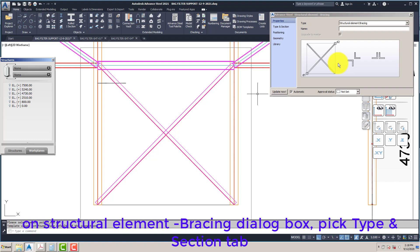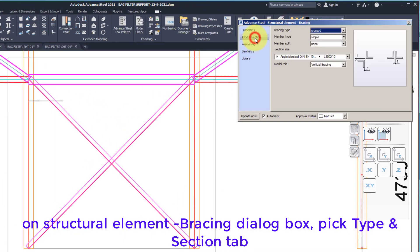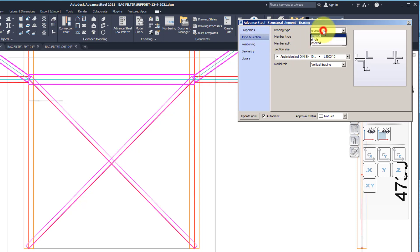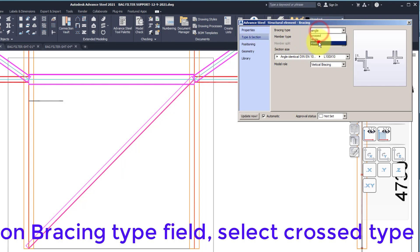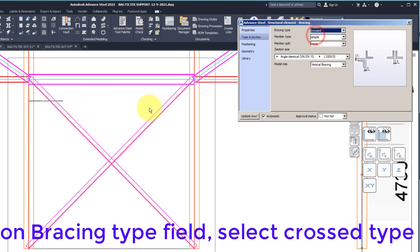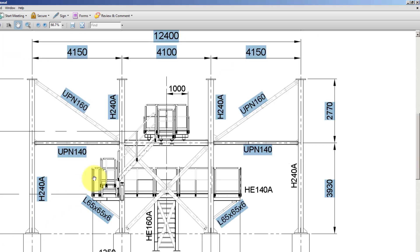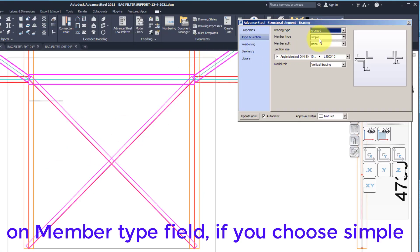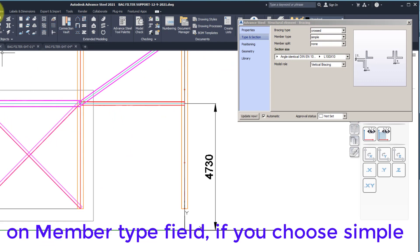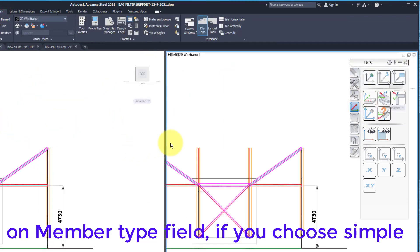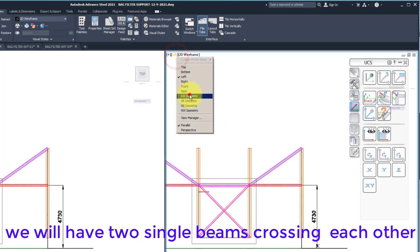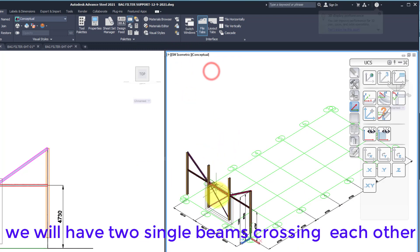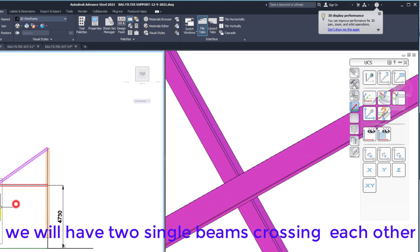On the Structural Element Bracing dialog box, pick the Type and Section tab. On the Bracing Type field, select Cross Type. On the Member Type field, if you choose Simple, we will have two single beams crossing each other.